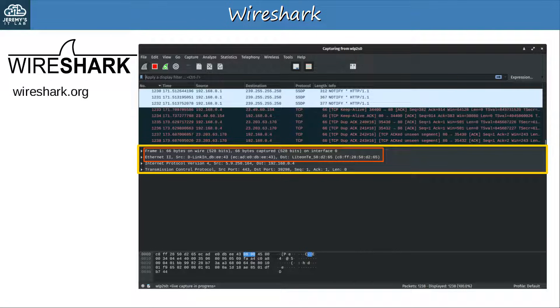To download Wireshark go to wireshark.org. It's totally free, so you really should get it. At the end of this demonstration I'll give you a few basic tasks to try out in Wireshark, so you'll need to download it if you want to do them.